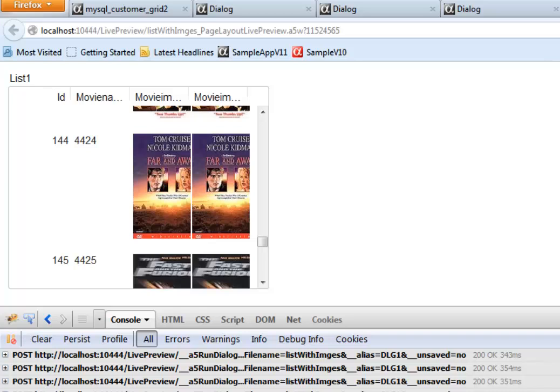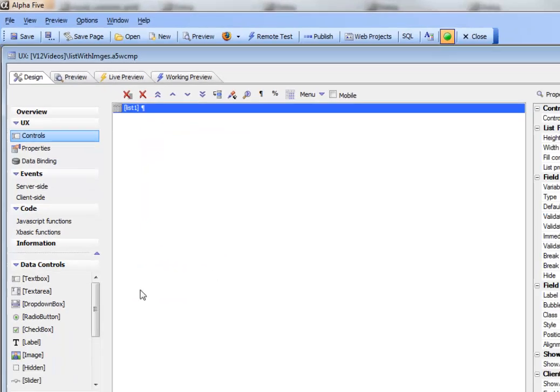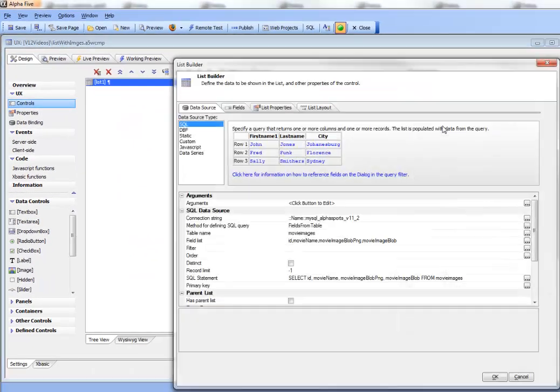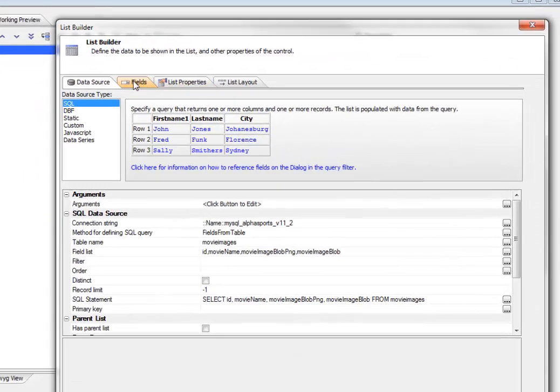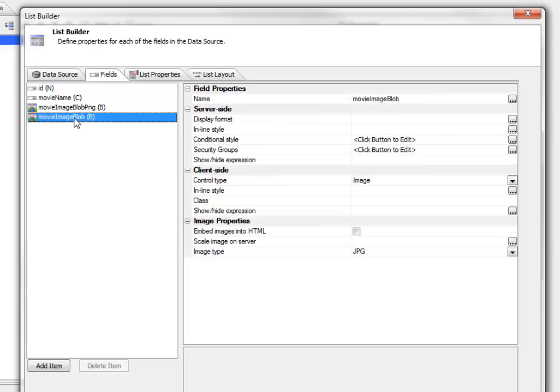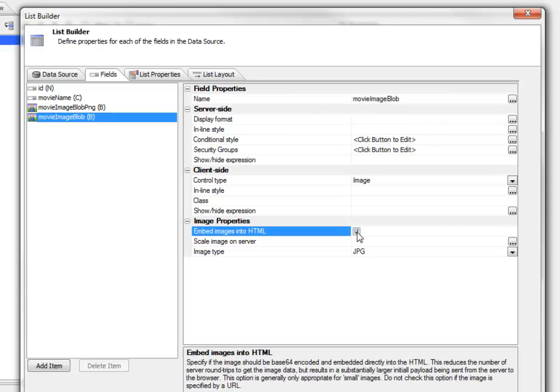So let's go back now to the builder. And now let's go to, say, the second image over here and choose this option now to embed the image into the HTML. And we can also scale the image on the server before it gets served up. So let's choose that option as well.